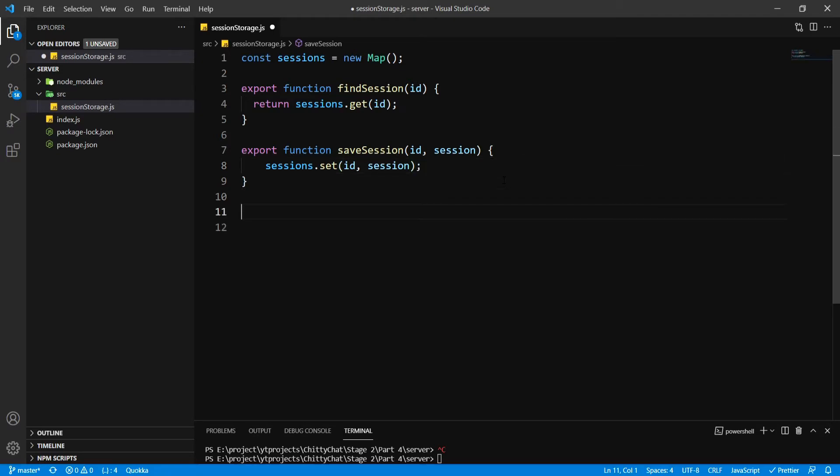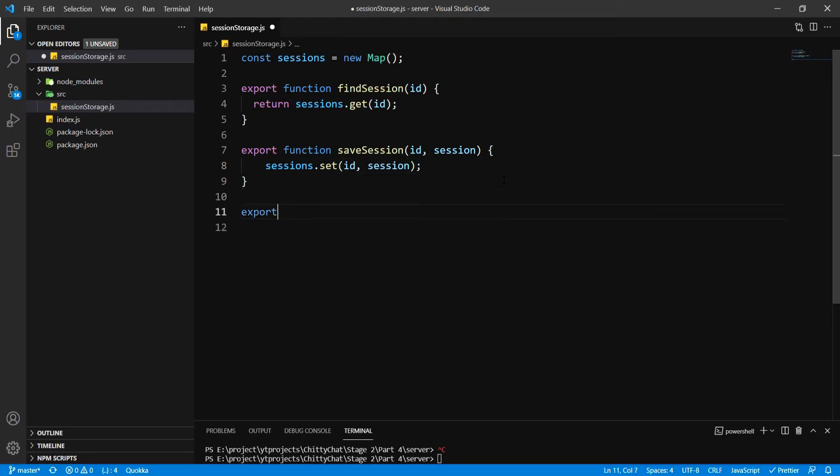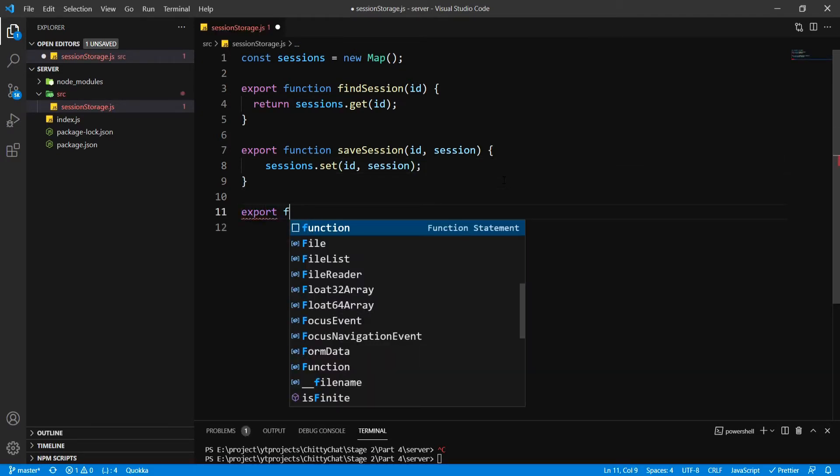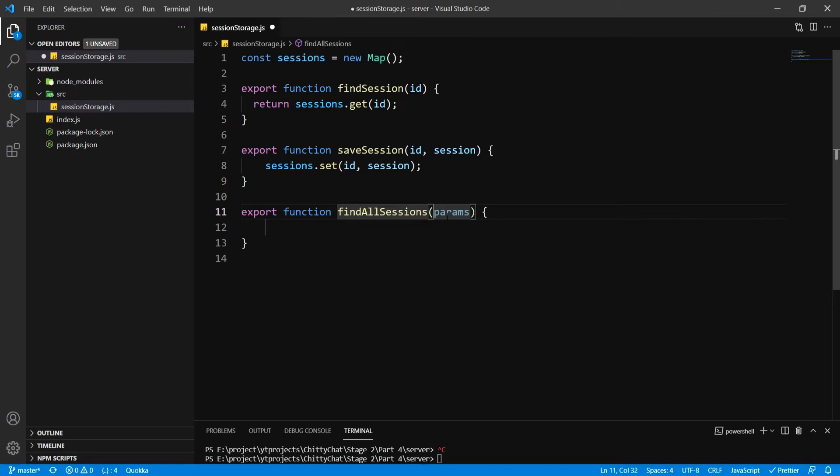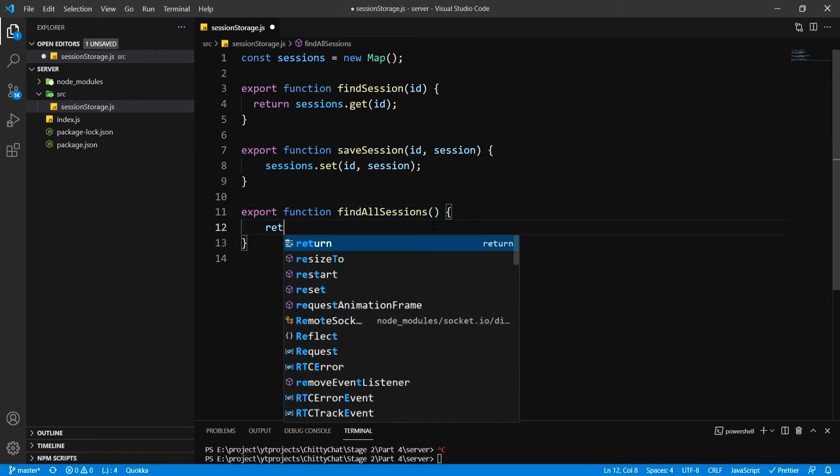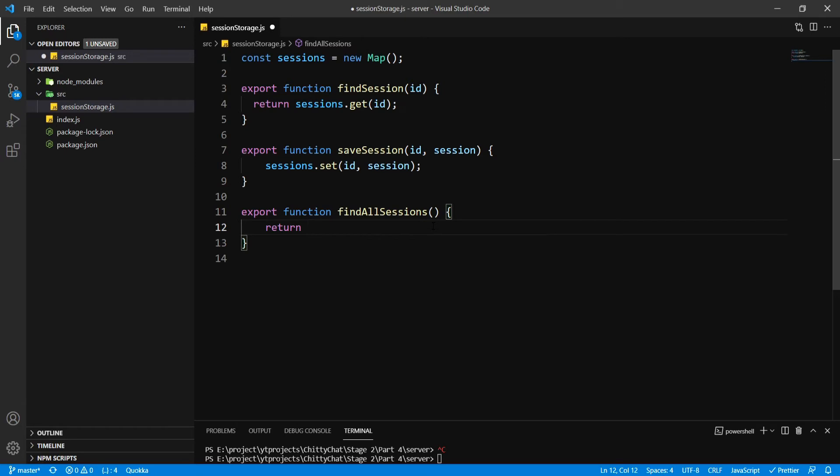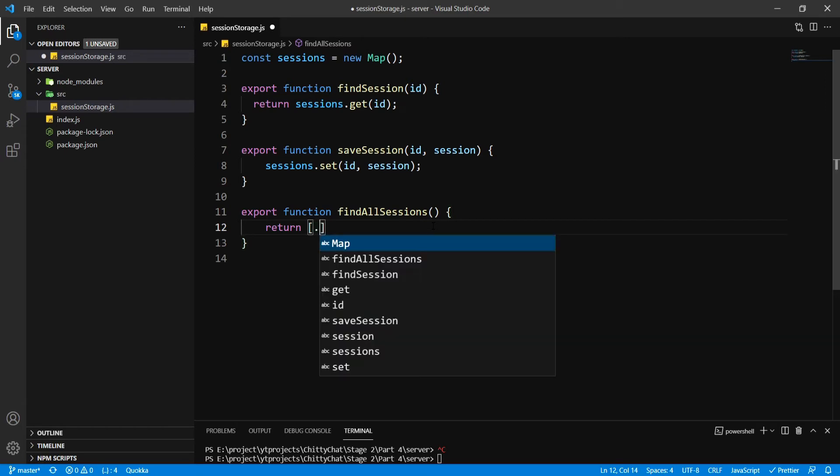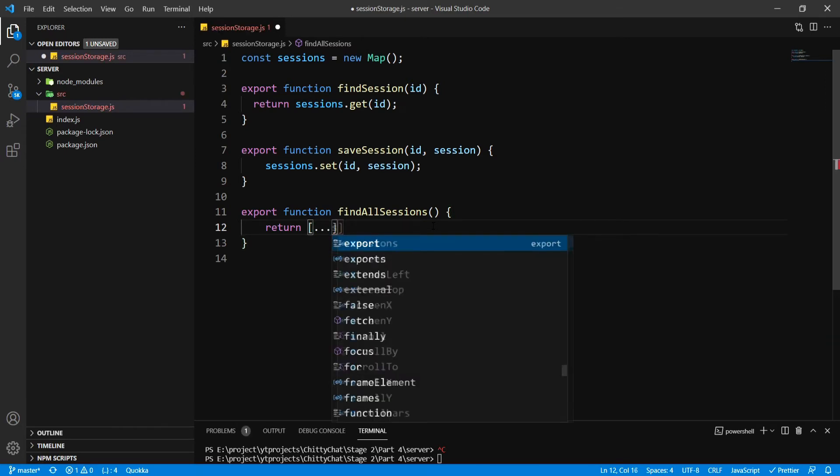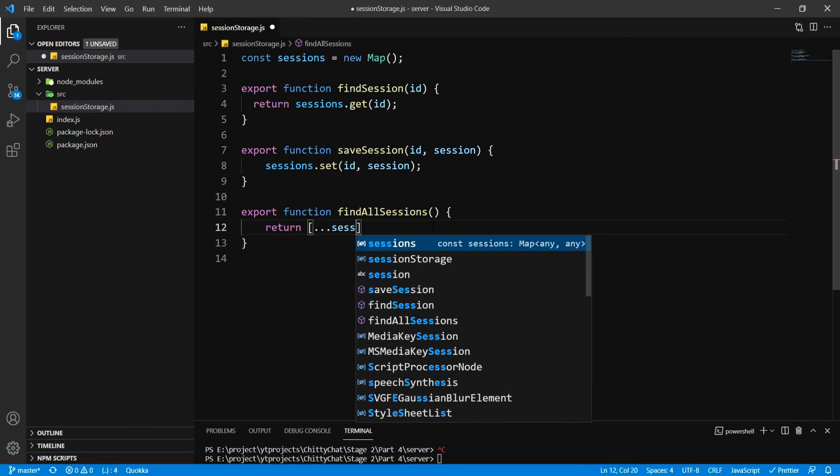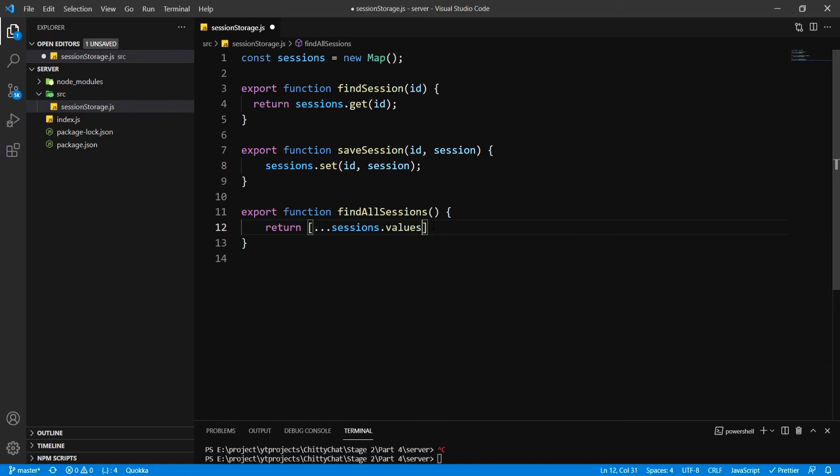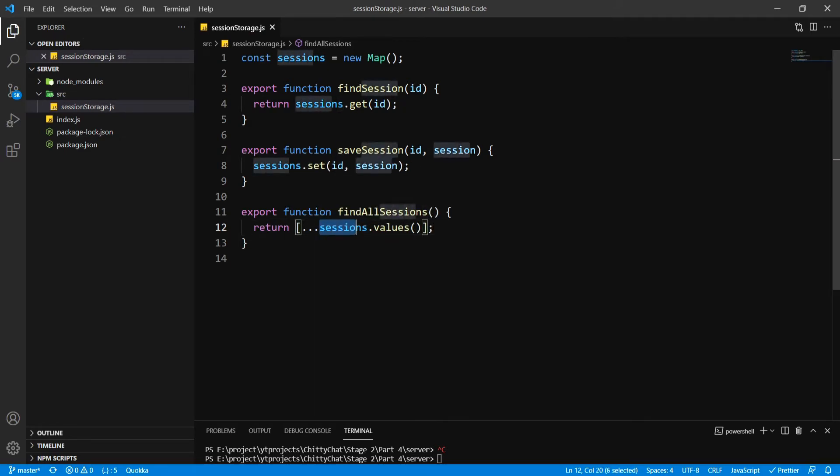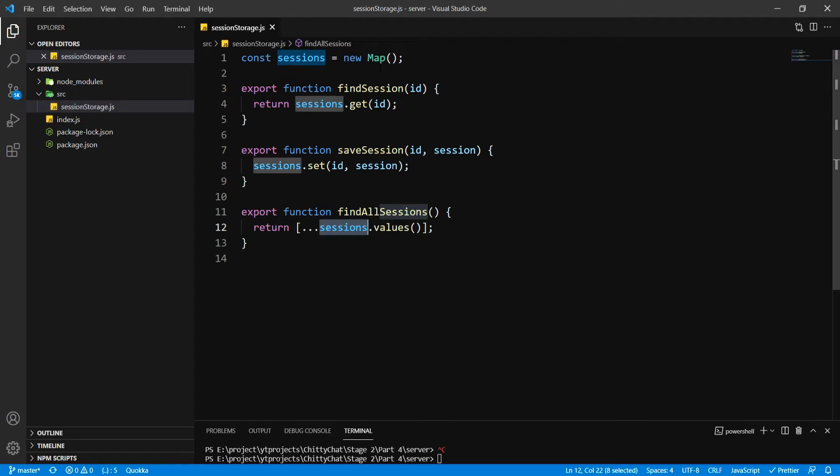And third I want findAllSessions. Here we are not going to pass any parameters and I want to return an array with session.values inside. I want to return all the values which are stored inside the map function.